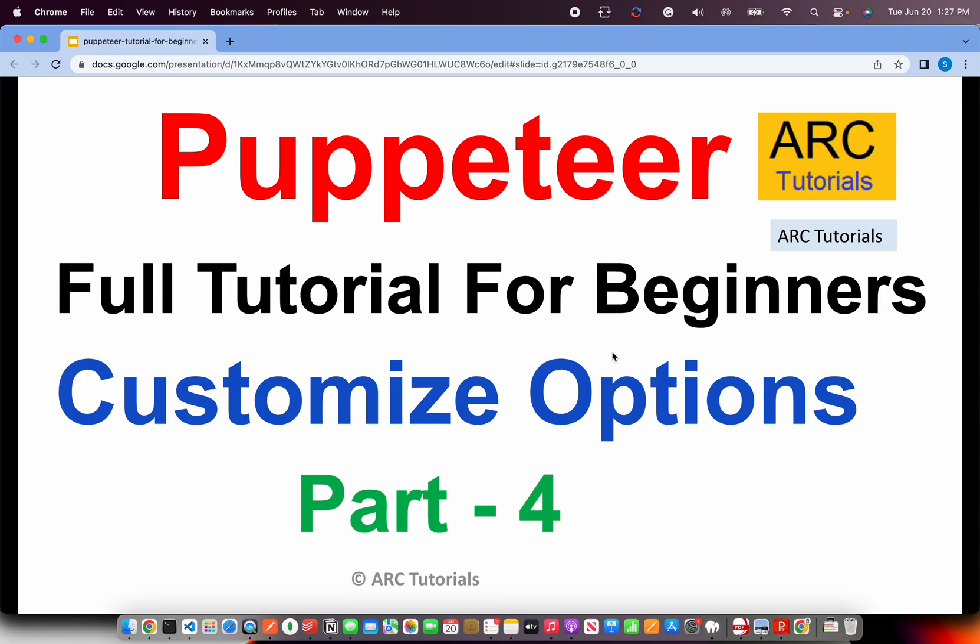Welcome back to ARC Tutorials. This is Puppeteer Full Tutorial Series for Absolute Beginners. In the last episode, we learned about basic web scraping for extracting data, generating PDFs, and taking screenshots. Today, we'll talk about customizing options for launching the browser.